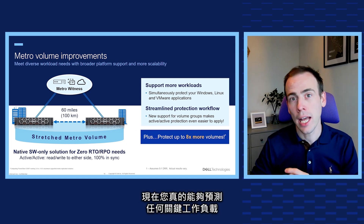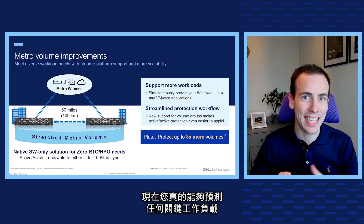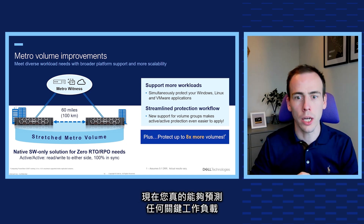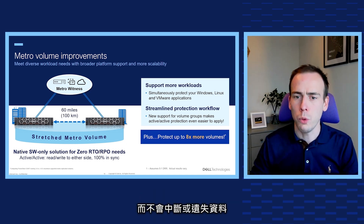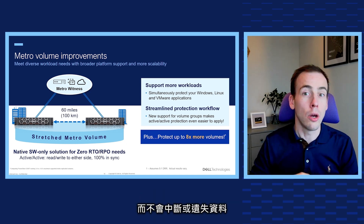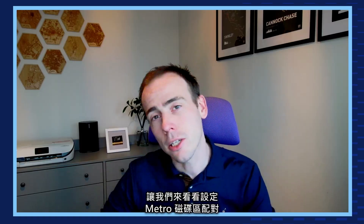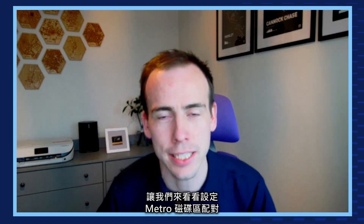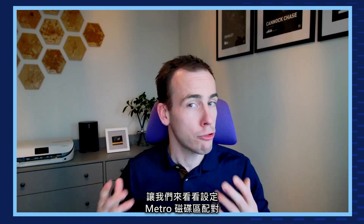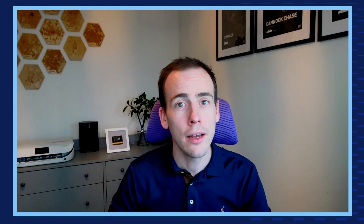Now you really can protect any critical workload without disruption or data loss. Let's take a look at how easy it is to set up a metro volume pair with a third site witness.